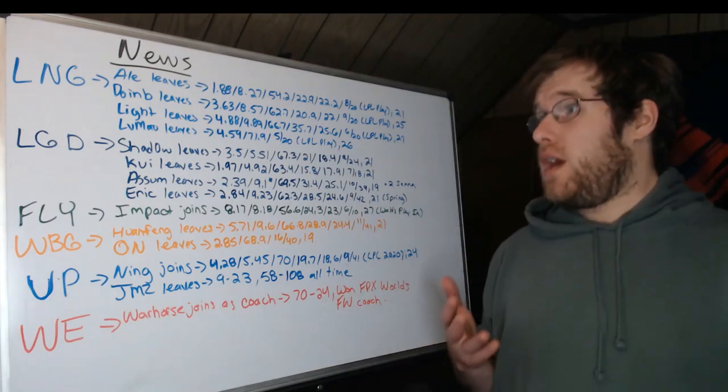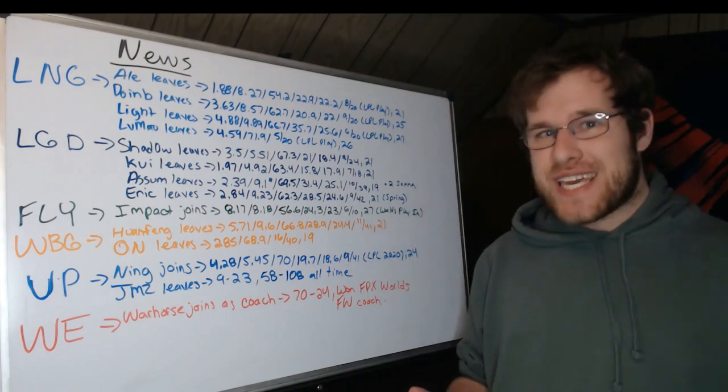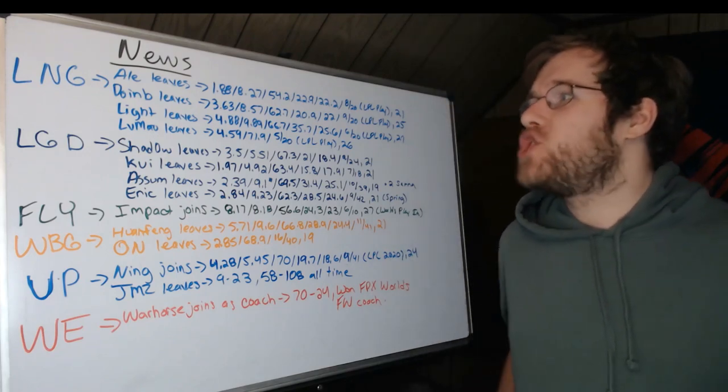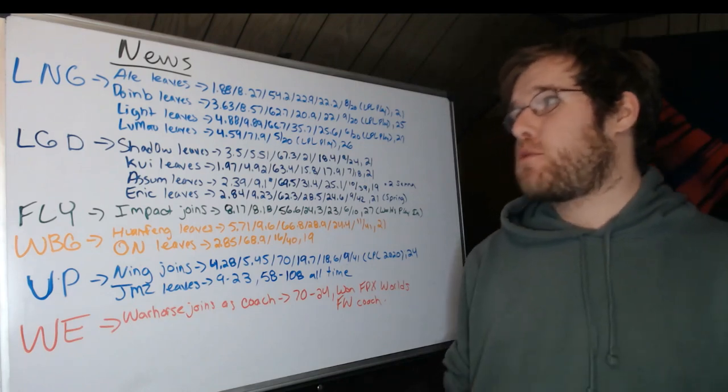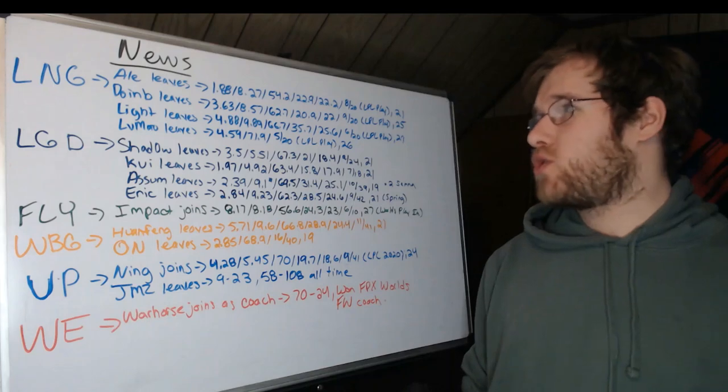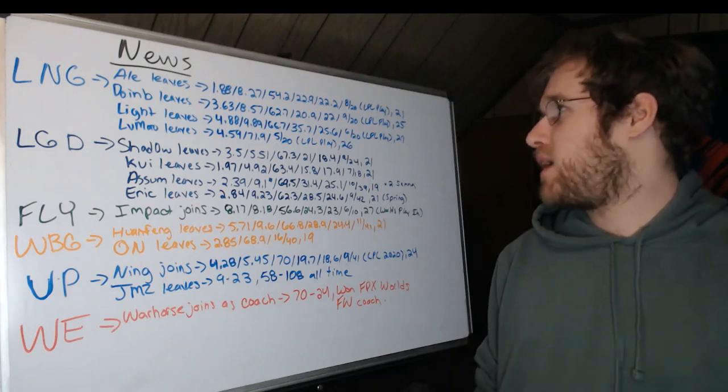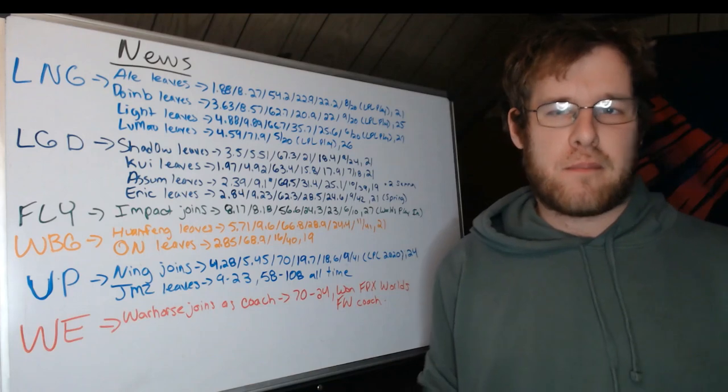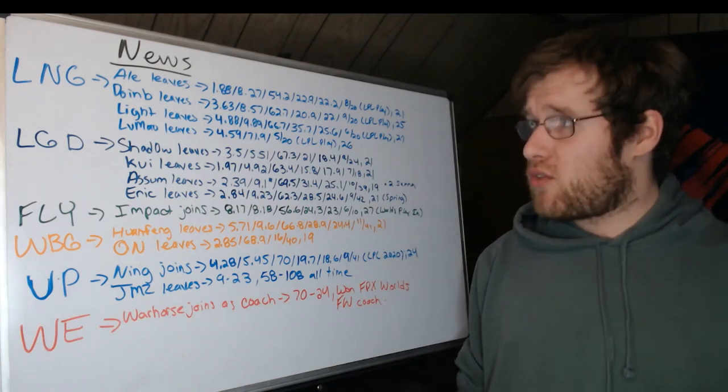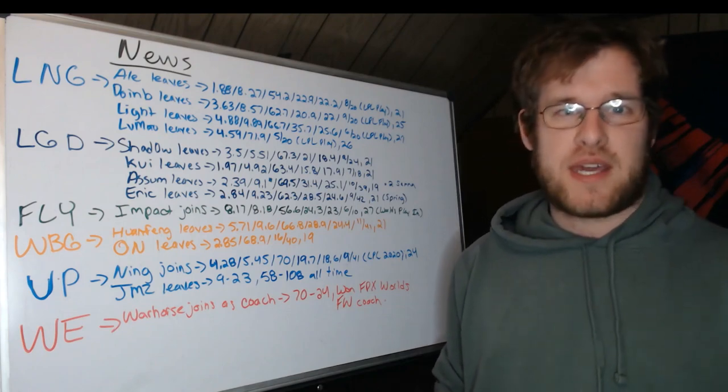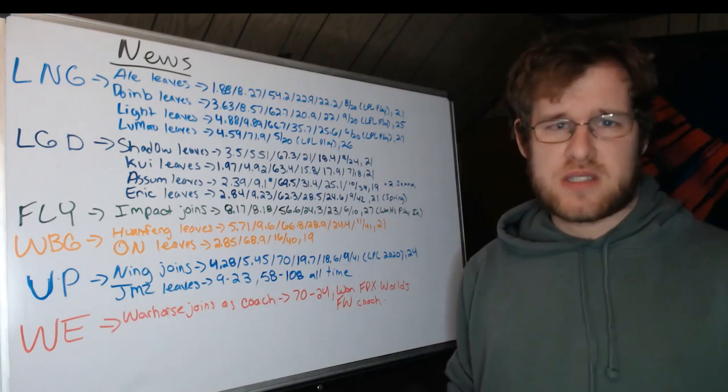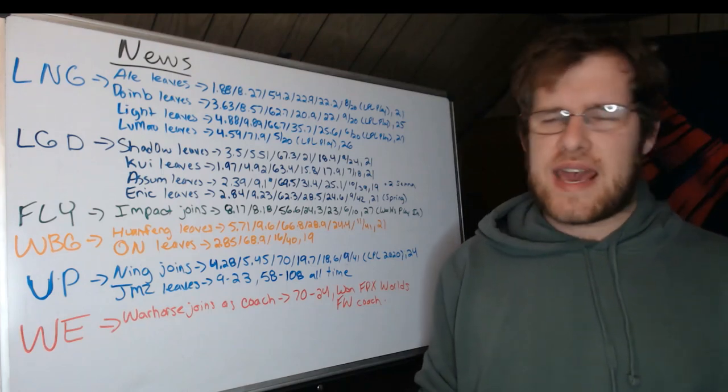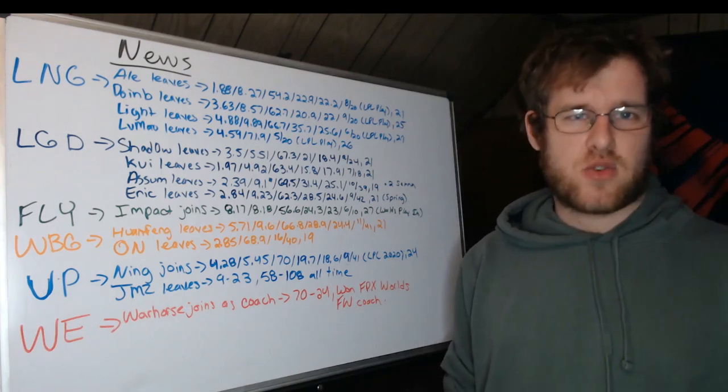Now LNG starts us off. A lot of these moves are players officially leaving their team. Ale leaves LNG. He had a 1.88 KDA, 8.27 CS per minute, 54.2% kill participation, 22.9% kill share, 22.2% gold share, eight champions at 20 games. This occurred at LPL playoffs. These are playoff numbers which are still very solid. Above 8 CS per minute in top lane, he's doing well in his matchups.